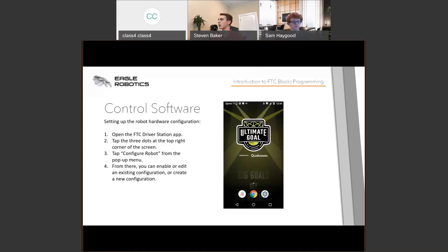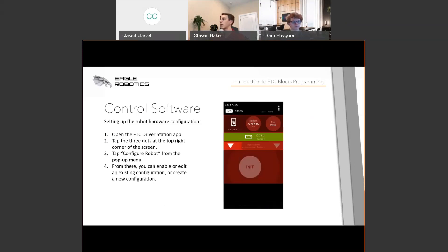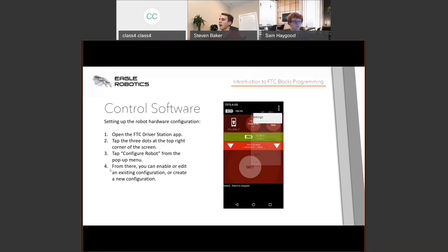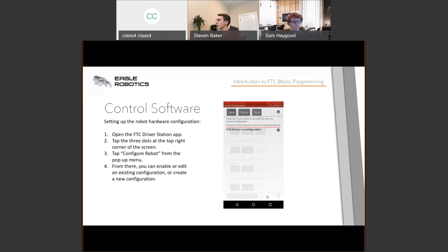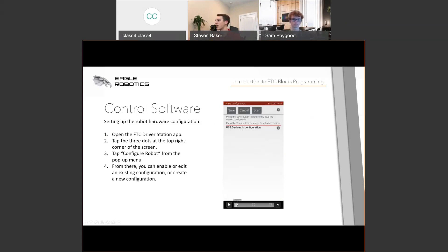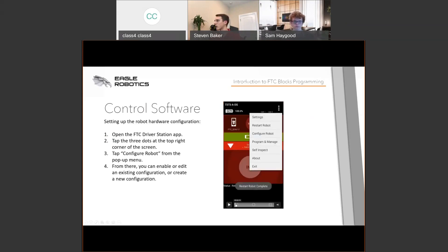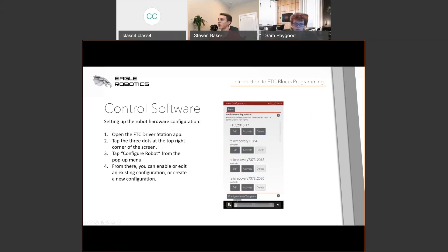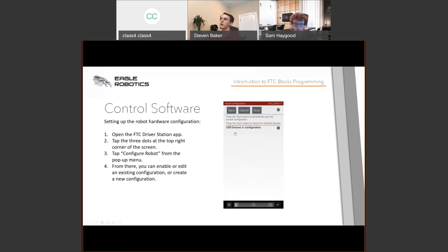A very key step is setting up a robot hardware configuration. This tells the Blocks programming tool what devices you have connected to your robot so you can program them. Open the FTC driver's station app, tap the three dots at the top right, and you'll see Settings and Configure Robot. Hit the New button. The Control Hub will appear; you can also scan for additional hubs.